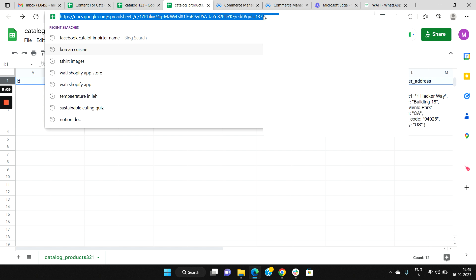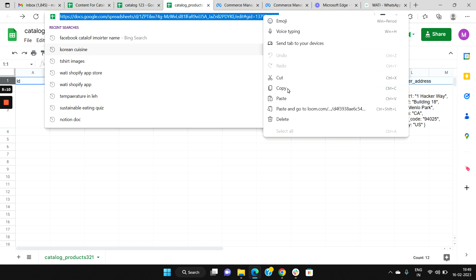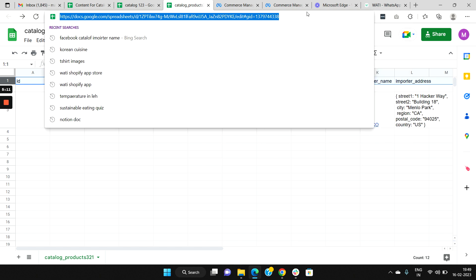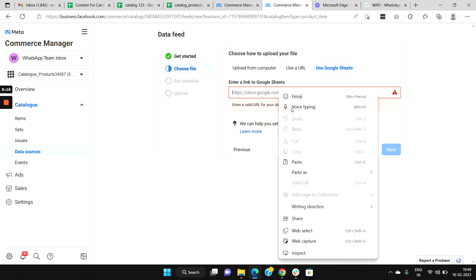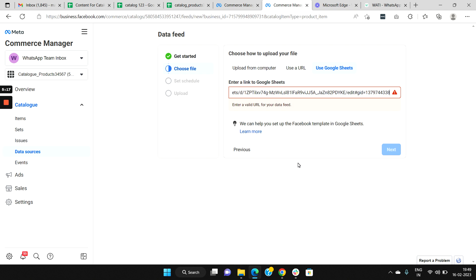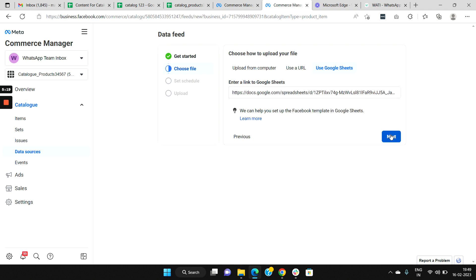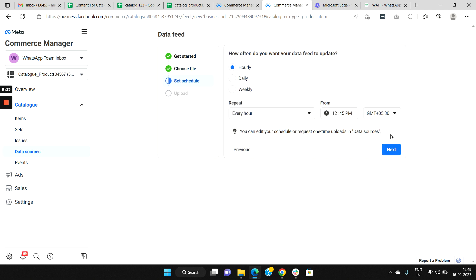Copy this URL, then go back to your Commerce Manager and paste your Google Sheet URL here. Then click Next. Here you can schedule when you want your product feeds to get updated. If you select hourly, every hour if ever you add any new products to your Google Sheet, automatically it will get updated in the catalog. You will have the options daily, weekly, etc. Let's select hourly as of now and then click Next.